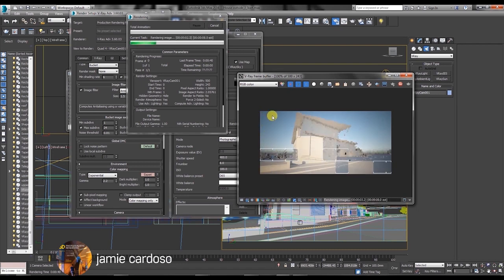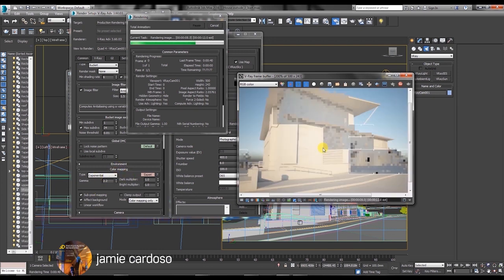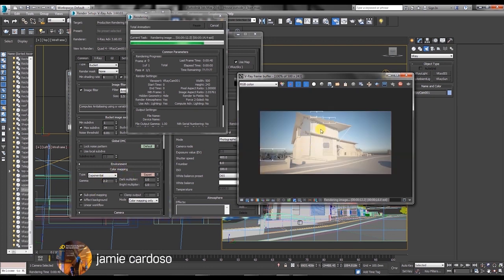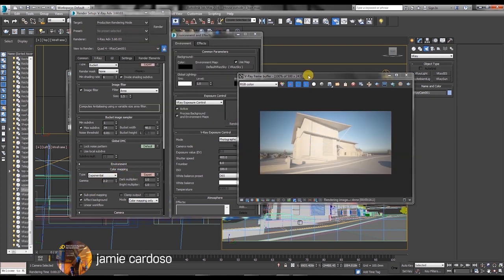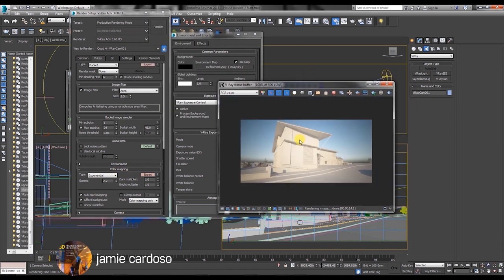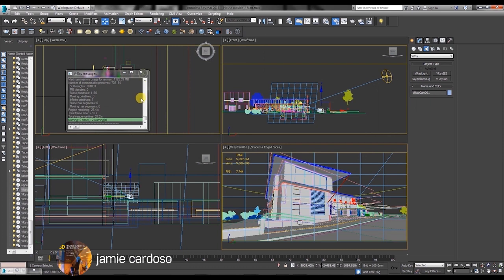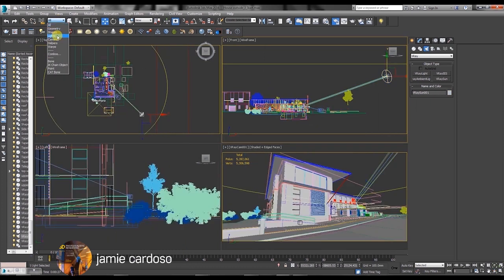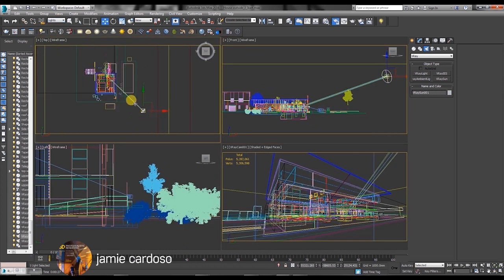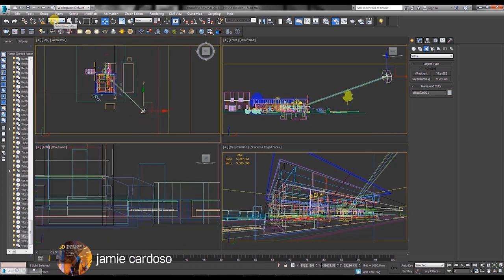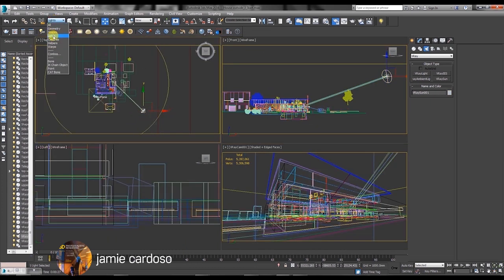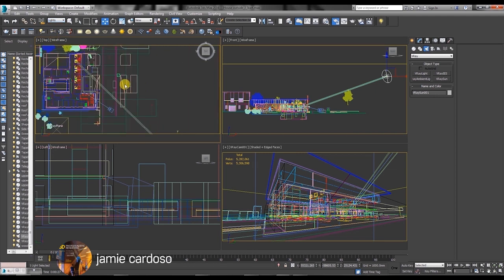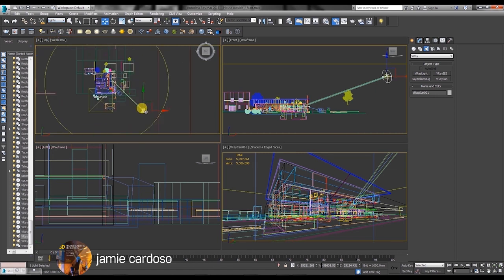Next, we're going to adjust the shadows to complement the building and make the foreground more interesting. This concludes the first full series. I hope you liked it. If you did, please click on the like button. And I hope to see you in the next one.